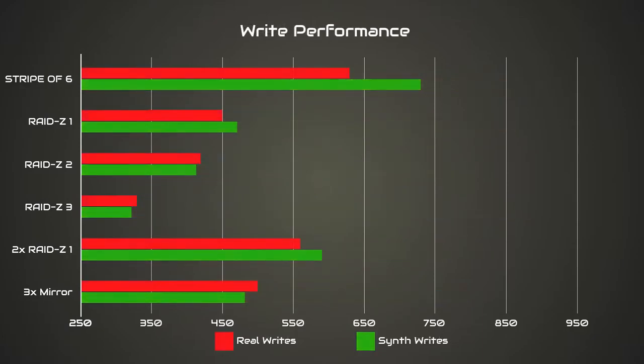When we switch over to writes, overall the RAID Z array scores came down much lower than expected. This is compared to all the other non-RAID Z results. In this situation, the community suggested two RAID Z1 arrays actually did amazingly well with very good write performance, almost the best of the bunch, only being beaten out by the stripe of six disks.